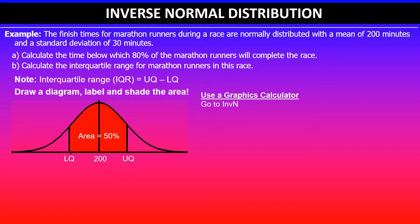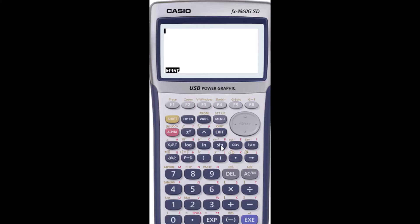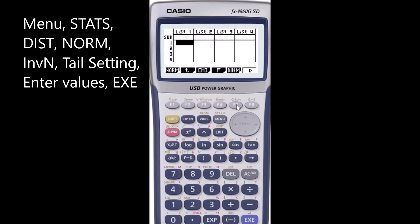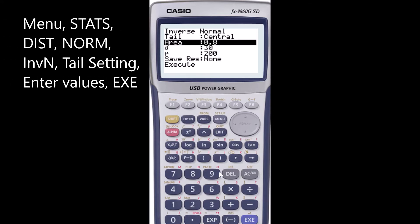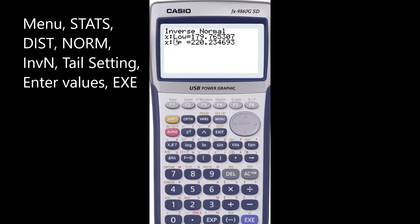Using the graphics calculator, go to the inverse normal function. The tail setting must be set to central because we are looking at the middle 50%, and the area value is 0.5. Standard deviation is 30 and mean is 200 minutes. Go to Menu, select Stats Menu, then Distributions, select normal distribution, and press F3 to get inverse normal. Change the tail setting to central, enter area 0.5, standard deviation 30, and mean 200.